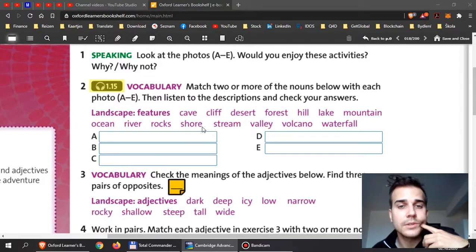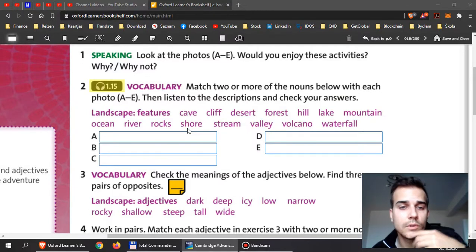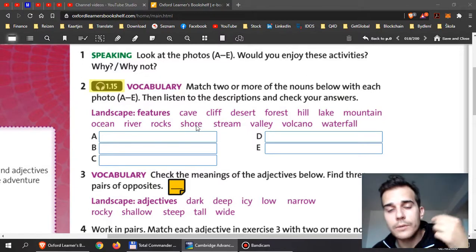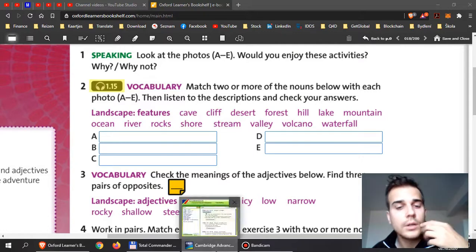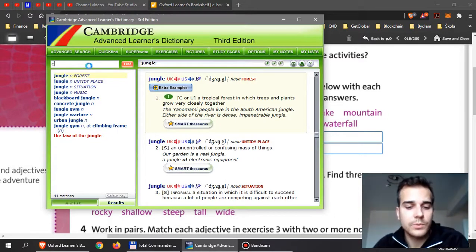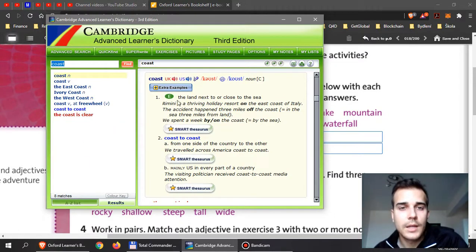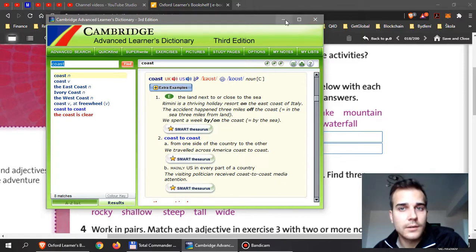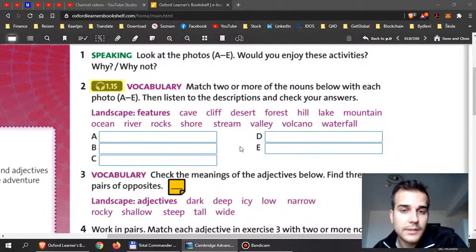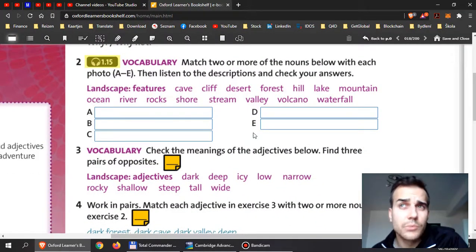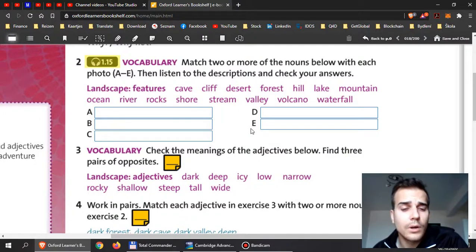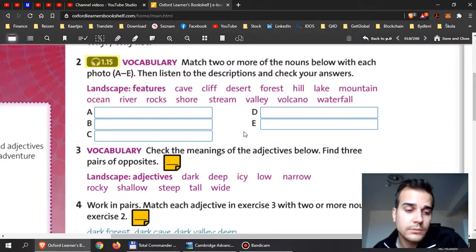Don't forget to check the difference between the word stream and river. I want you to do self-study for this. I will give you some feedback if need be. Then you can also use the word coast. We have the word shore, you can use the word coast as well. These two words are basically the same.